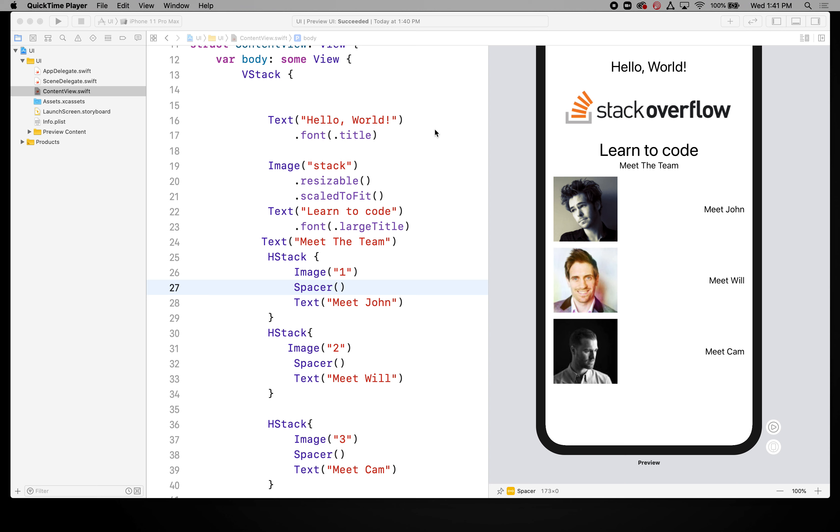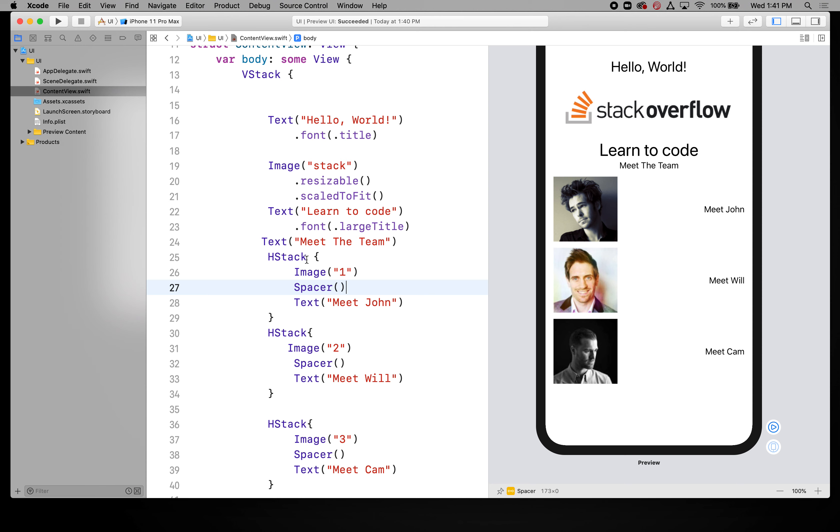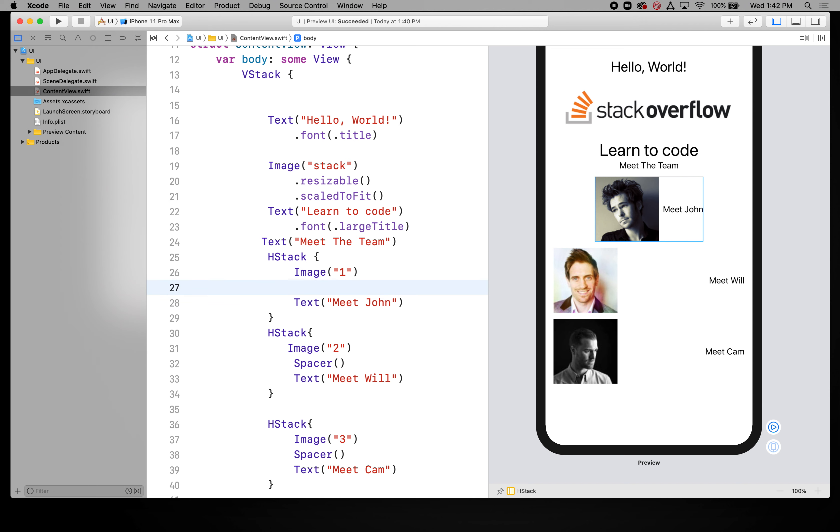So what I want to do is I want to actually come to the first horizontal stack I have and I want to show you a different way that you can modify this. So what I'm going to do is let's delete the spacer out of there. So this is how it looked at the beginning and what you can do is add alignment and spacing features separately for your HStack.